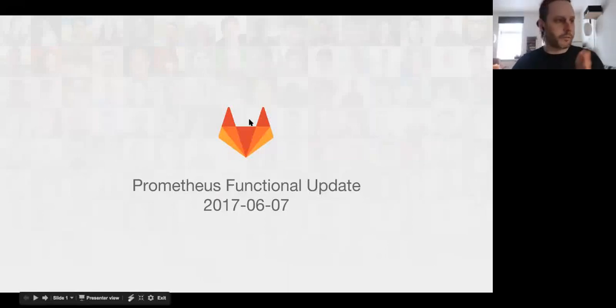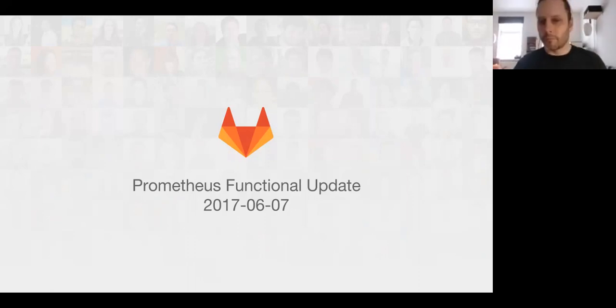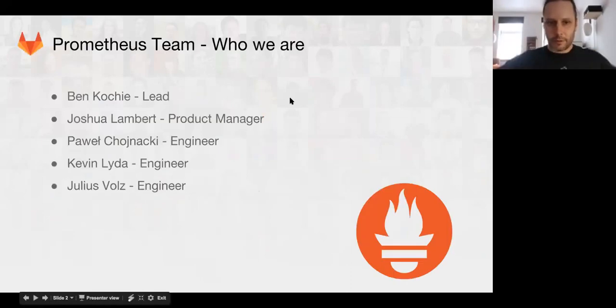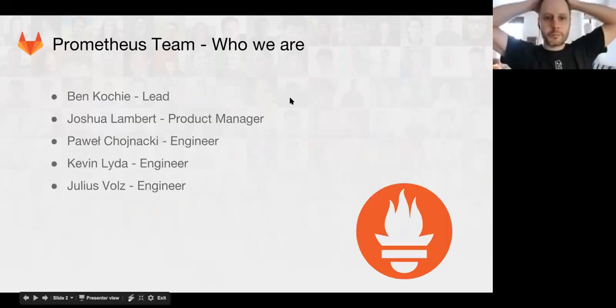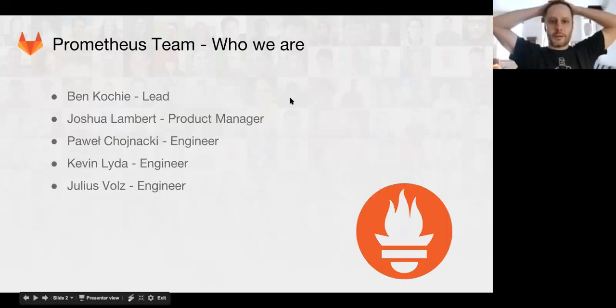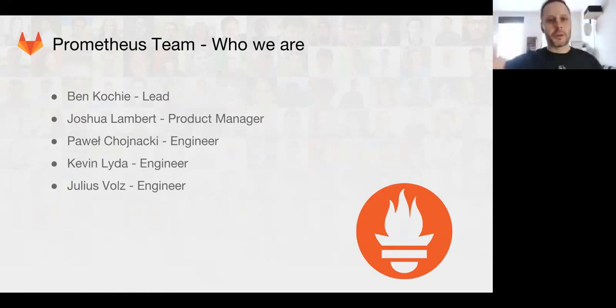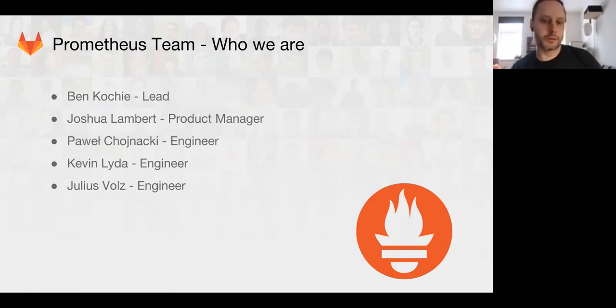All right, I guess it's time for the Prometheus functional update. There we go. Welcome to this month's Prometheus functional update. I'm Ben Koche, I'm the Prometheus lead. Joshua is our product manager. Powell, Kevin, and Julius are engineers on the team.